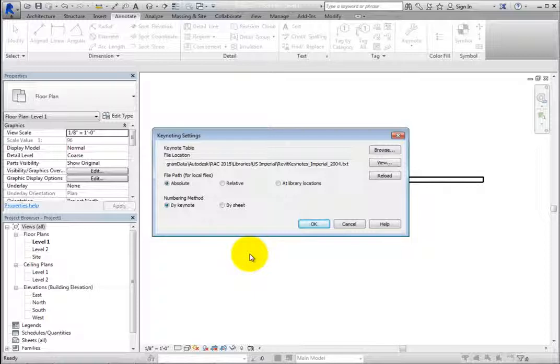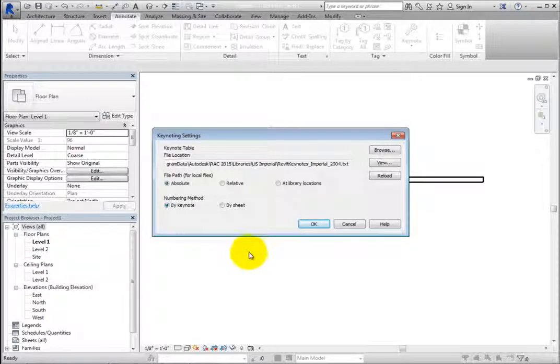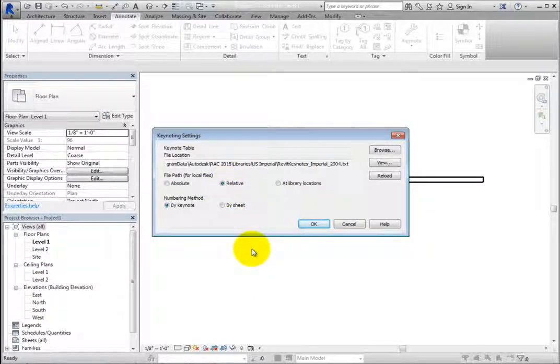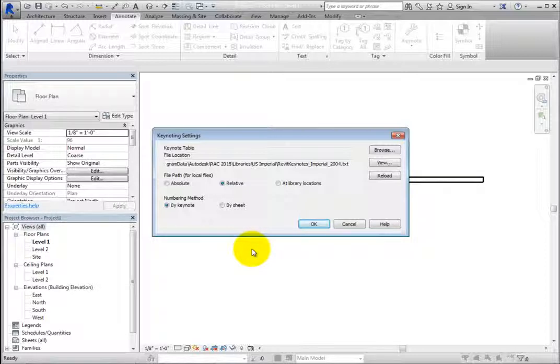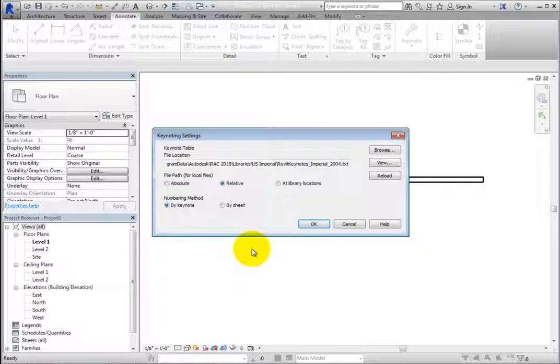However, when the file path is set to Relative, Revit will look for the Keynote data file where the project file or central model is located. If that file is moved to a new location, Revit expects the Keynote data file to move to this new location as well.